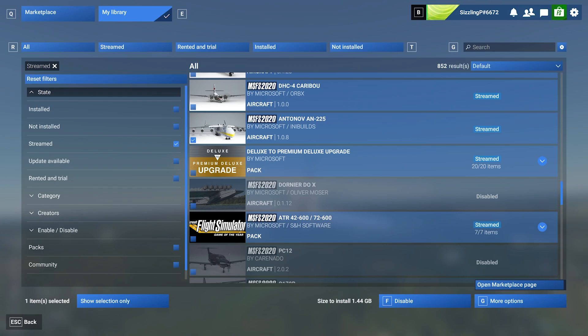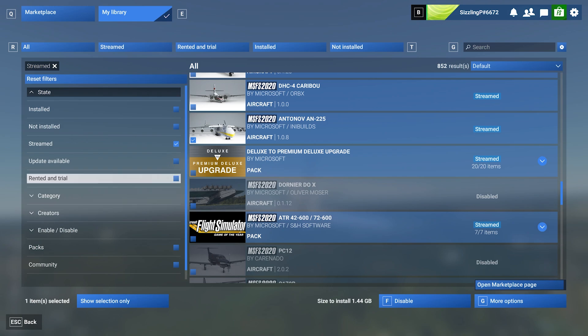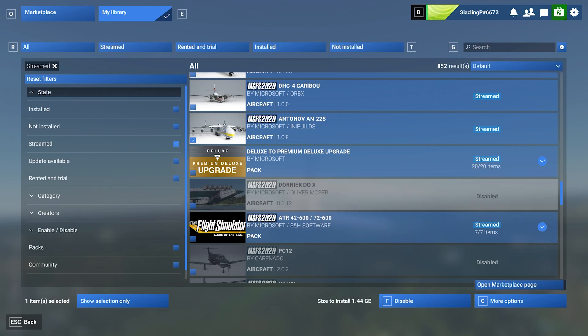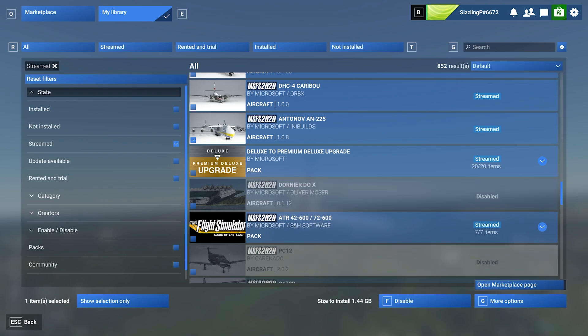But here's my advice. Download aircraft that you fly frequently. This ensures smoother performance and fewer interruptions. For airports, only download those you visit often. If you're exploring globally, it's better to leave them streamed to save disk space. Don't forget to set up a rolling cache in your settings to optimize loading times for areas you revisit frequently.